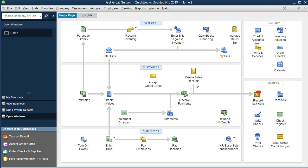The create sales receipt will be a time when we receive payment, but it's different from the receive payment icon because that receive payment means we're receiving payment for an invoice that happened in the past — it will be reducing accounts receivable. Create sales receipt means we are receiving payment for work we're doing at this current point in time. In our example, we're selling a guitar in the store — someone comes up and we sell them the guitar and they pay us at that point in time. That's when we would create a sales receipt.